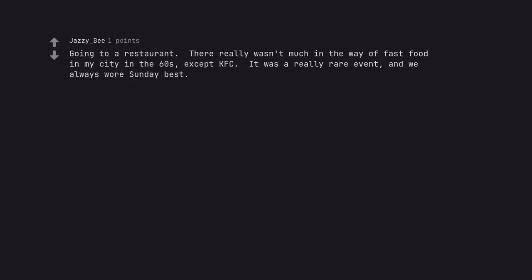Going to a restaurant. There really wasn't much in the way of fast food in my city in the 60s, except KFC. It was a really rare event, and we always wore Sunday best.